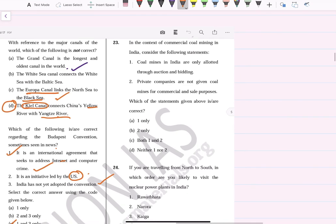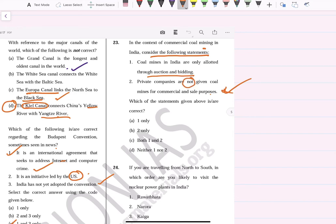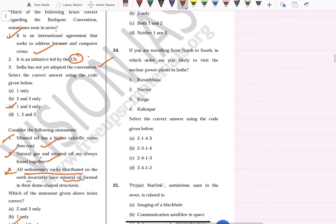In the context of coal mining in India: coal mines in India are only allotted through auctions and bidding — correct. Private companies are not given coal mines for commercial and sale purposes — previously this was true, but recently the government has decided to allow private companies for commercial mining and sale purposes. So answer: only statement one — auctions and bidding — is fully correct now.